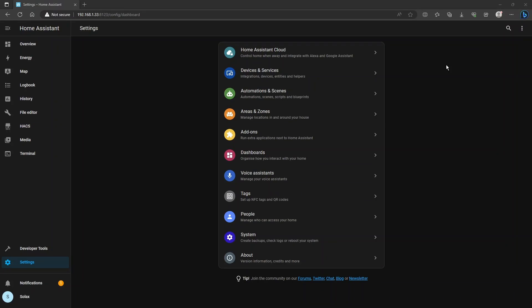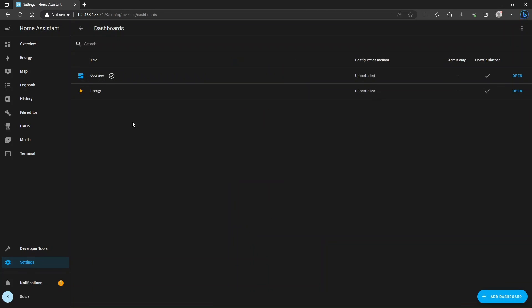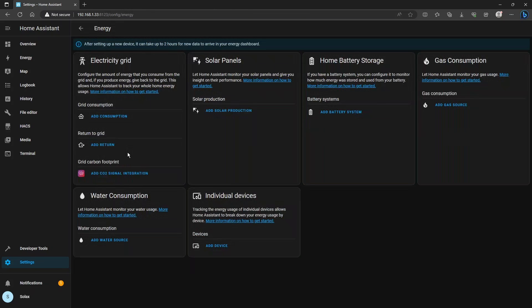Okay, log on to your Home Assistant instance and just go to settings and we're going to configure the energy dashboard. So click on dashboards here in settings and then click on the word energy there to open the energy dashboard configuration page.